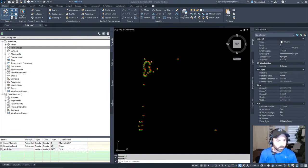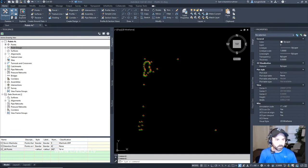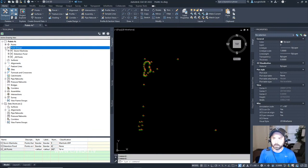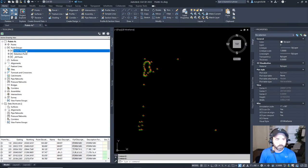After we've done that we're going to apply the user-defined property point label style. In the prospector tree view, expand the point groups. We're going to expand this, click Storm Manholes.